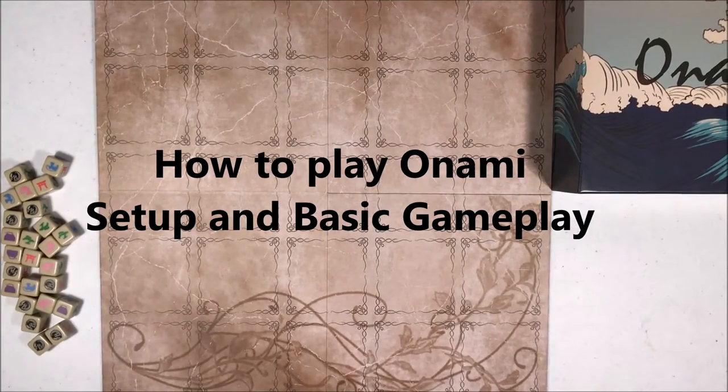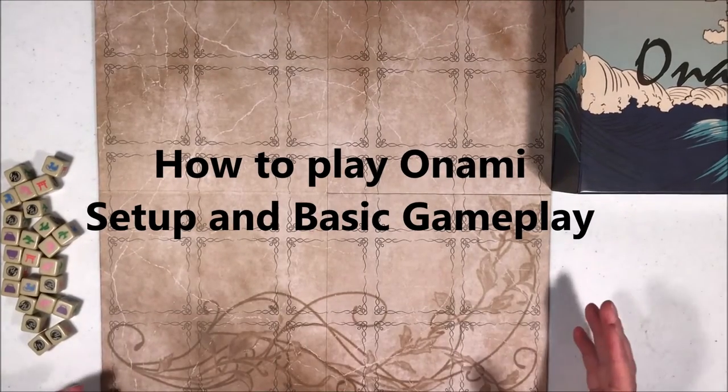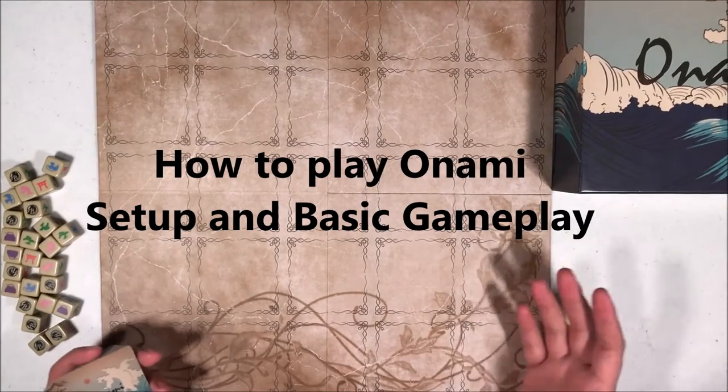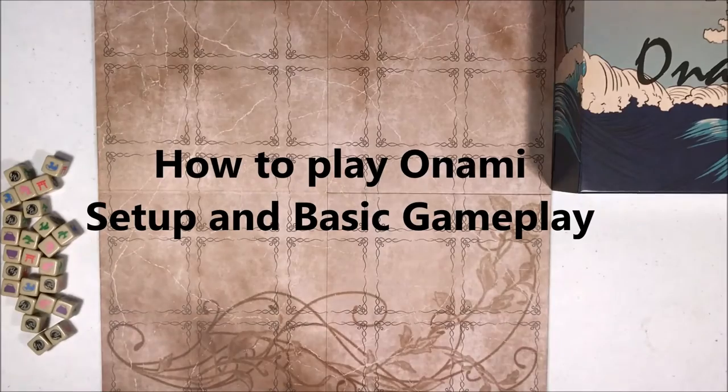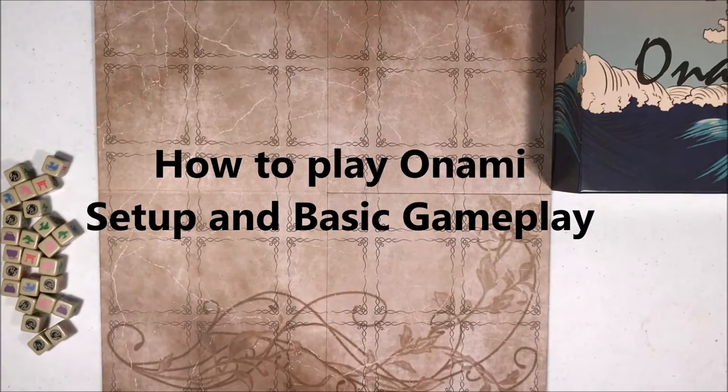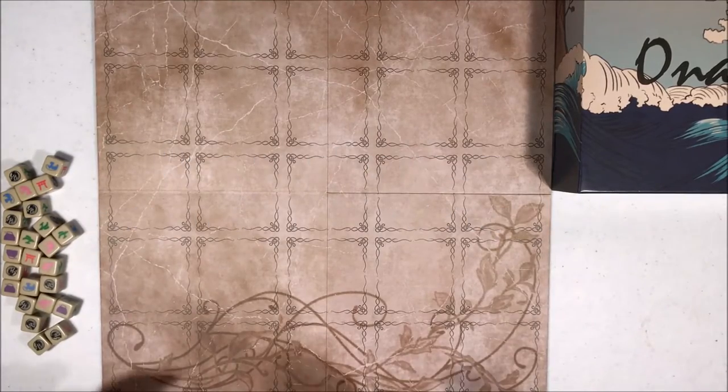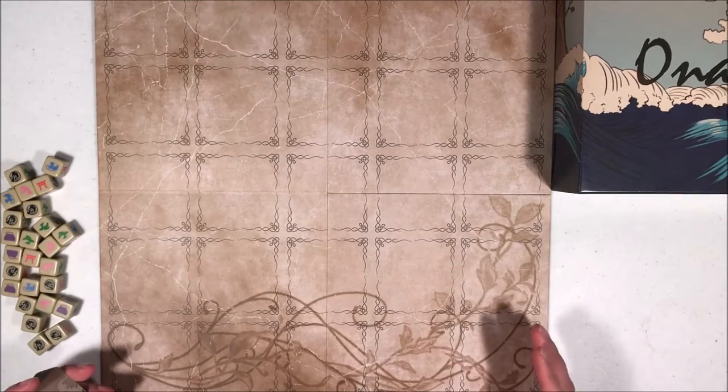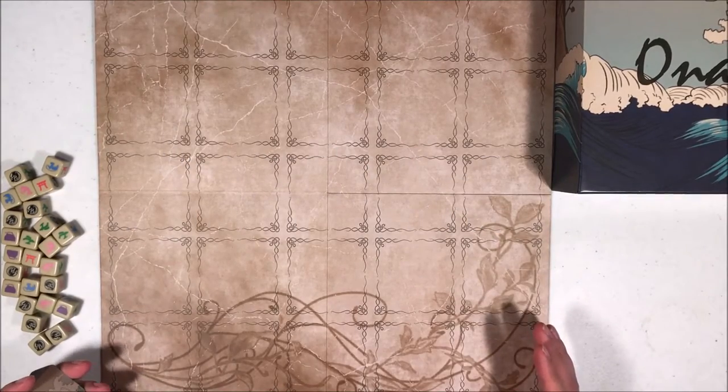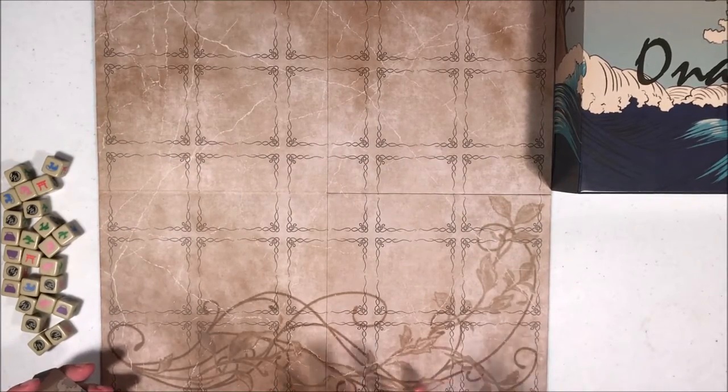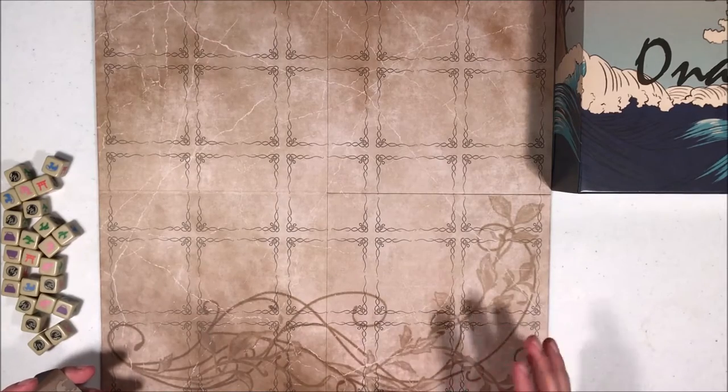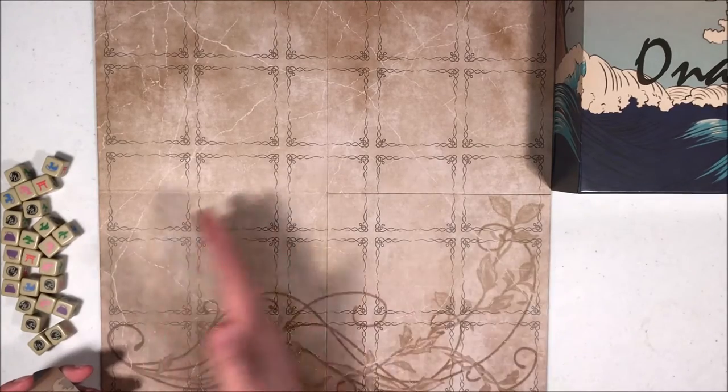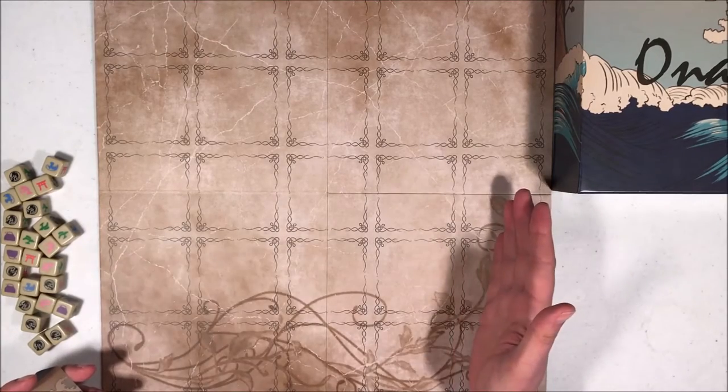Hello. In this video, we'll be doing a how-to-play for Onami. Onami is an area control strategy game played on a 5x5 grid.